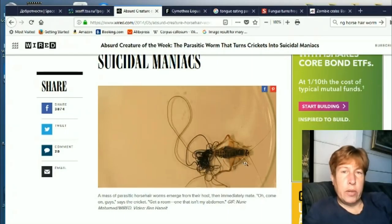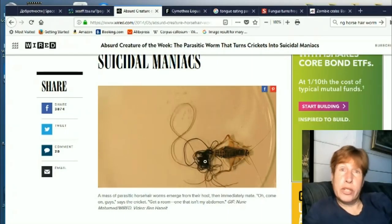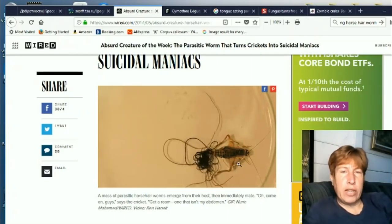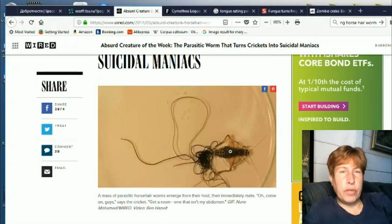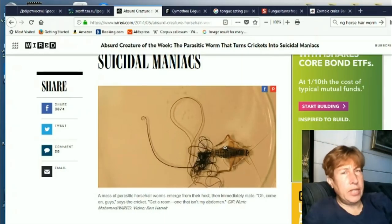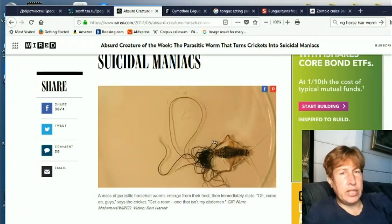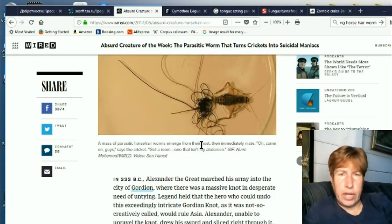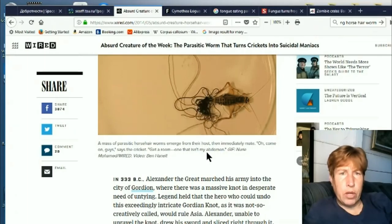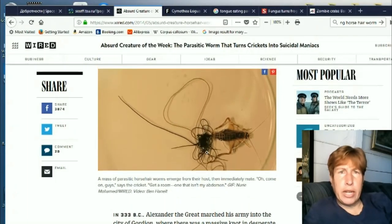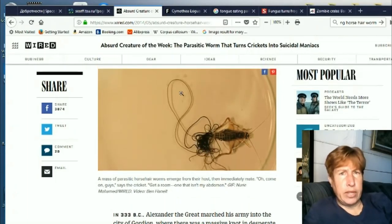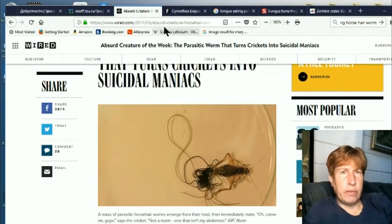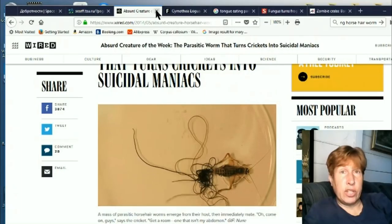These things are called horsehair worms and they can reach up to a foot. Now I've seen some locations saying that there is a six-foot-long variety of horsehair worm, but I was not able to find any more info on that, so that one I think is still incubating.